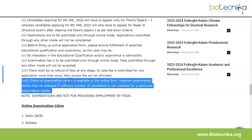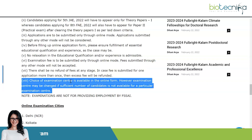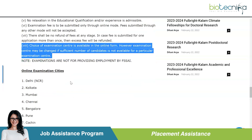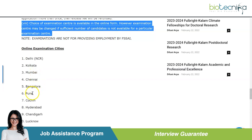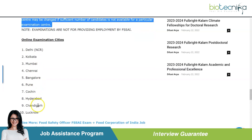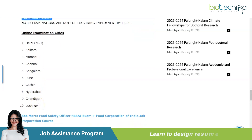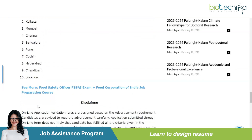The choice of examination centers is available in the online form. The examination cities are: Delhi, Kolkata, Mumbai, Chennai, Bangalore, Pune, Kochi, Hyderabad, Chandigarh, and Lucknow.